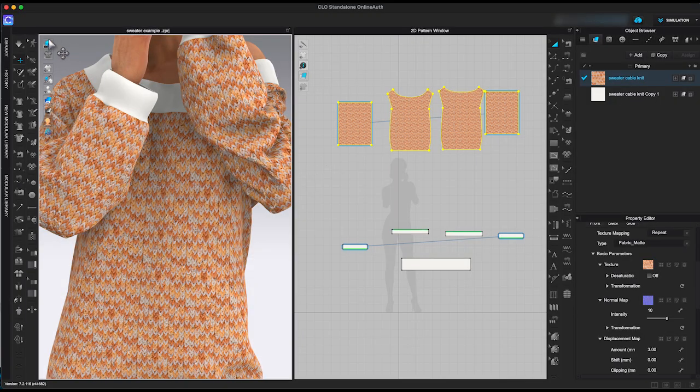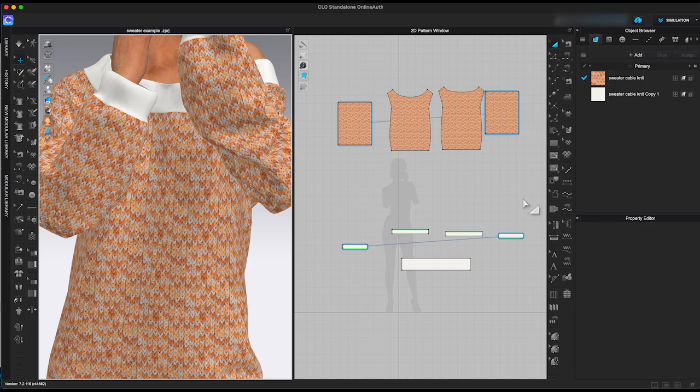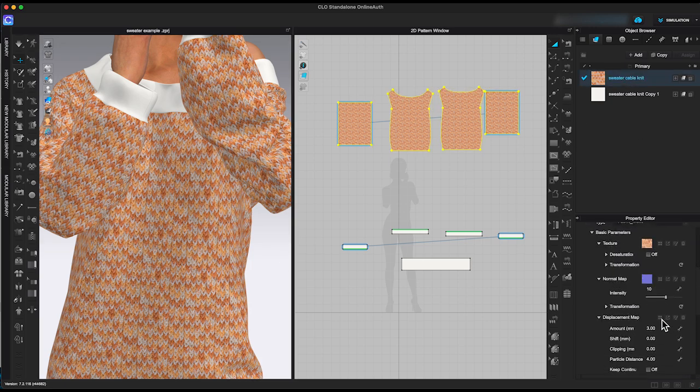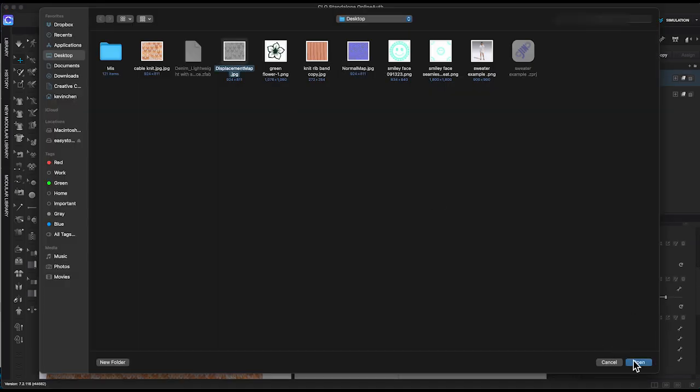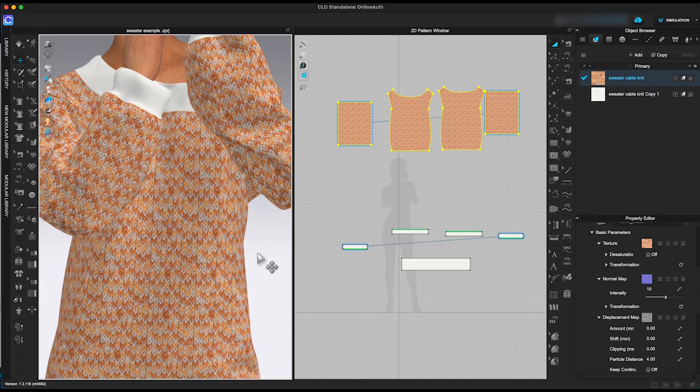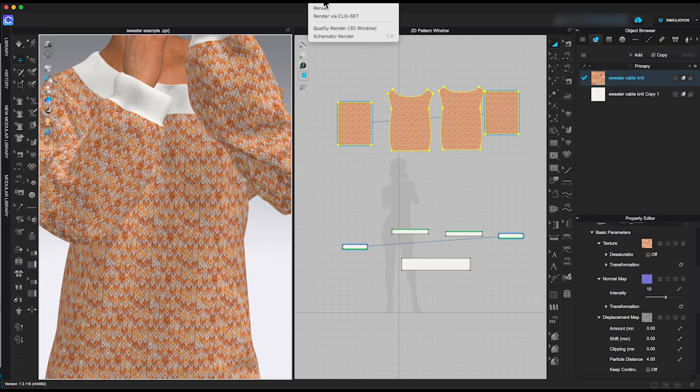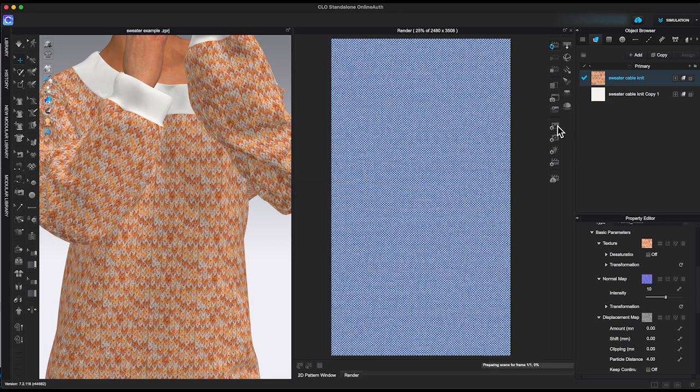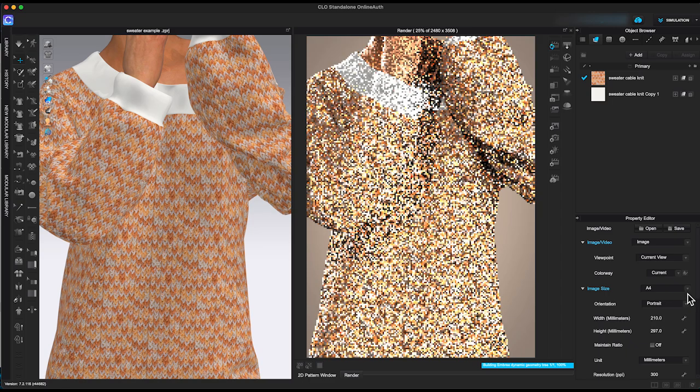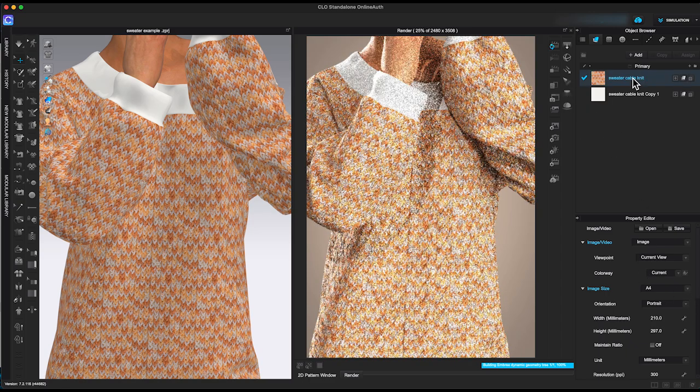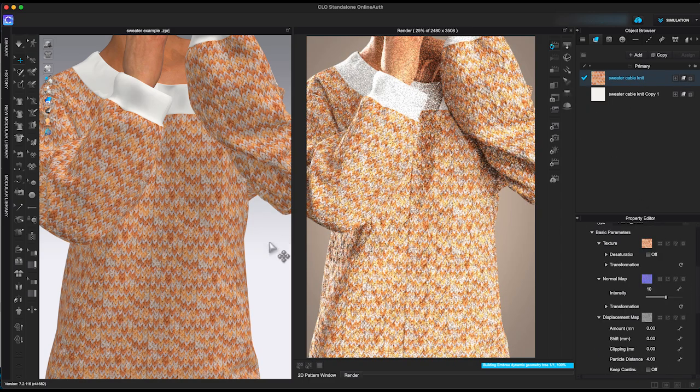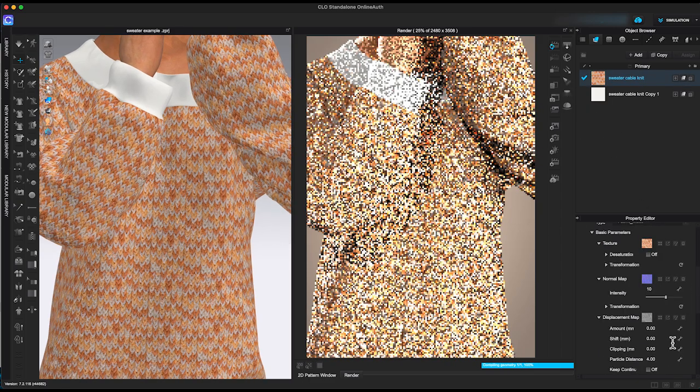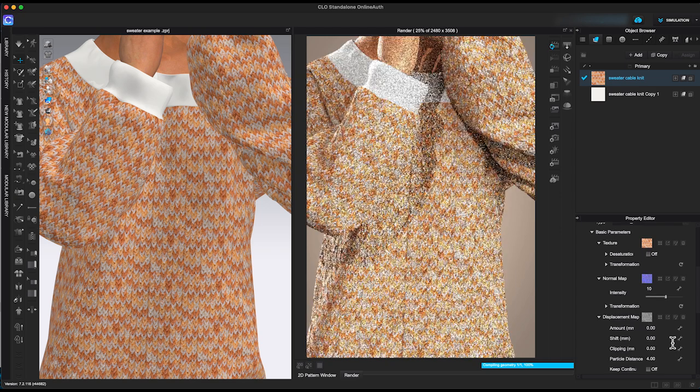Let's add the displacement map now. If you look at the 3D window, nothing changes. That's because displacement map only shows in rendering. Let me refresh the render window, and again nothing seems to change.